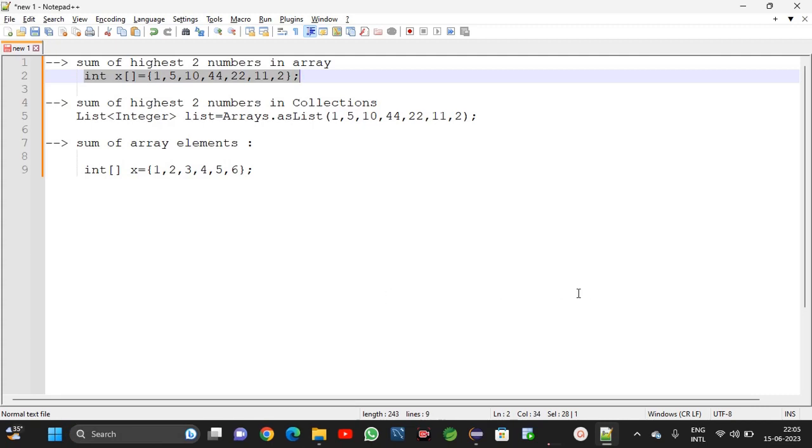Hi viewers, welcome to Kunjashpur Java channel. In this video we will discuss sum of highest two numbers in array and sum of highest two numbers in collections.